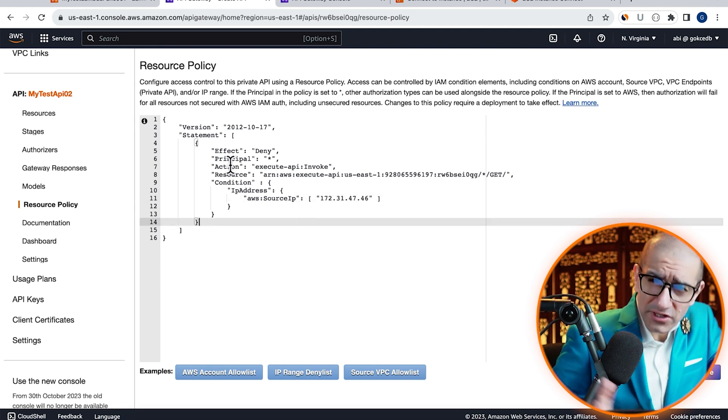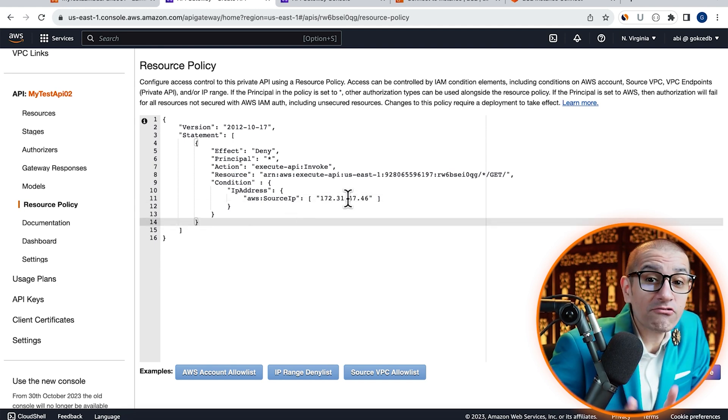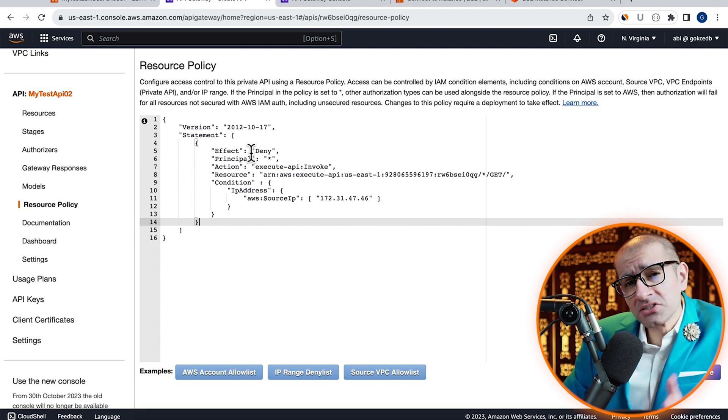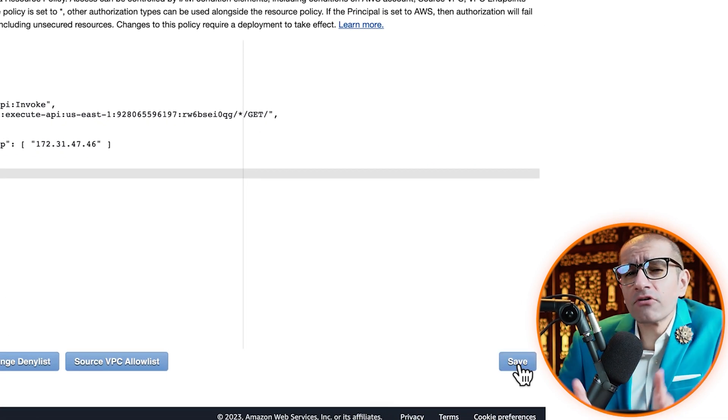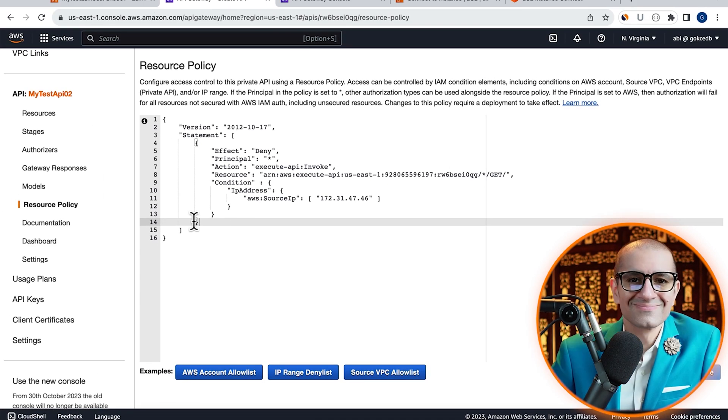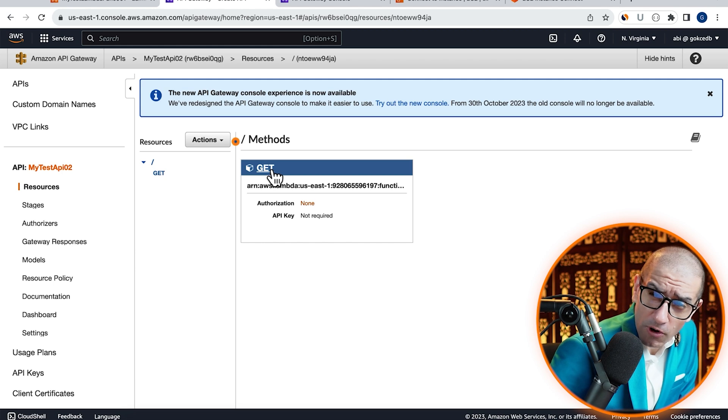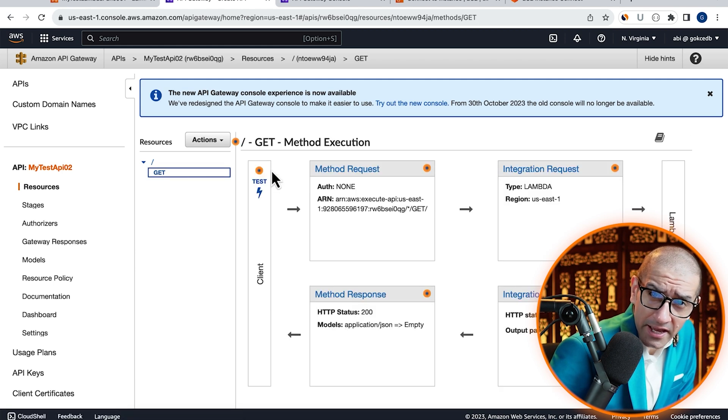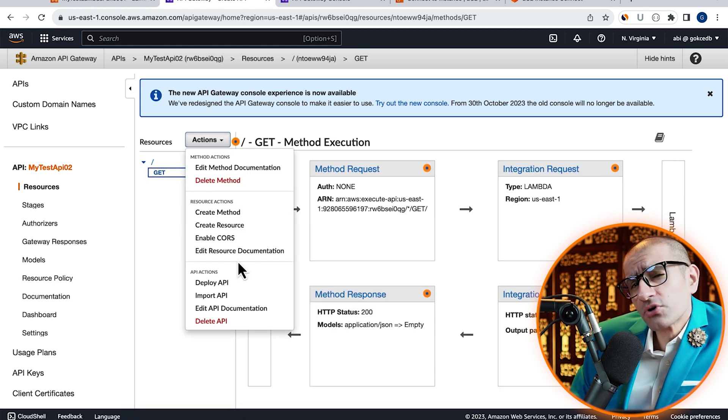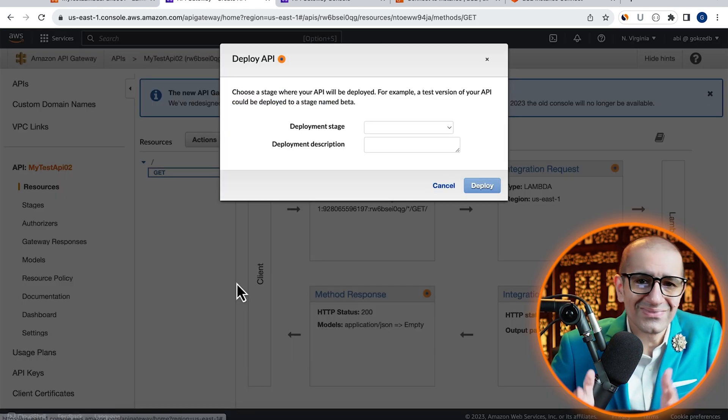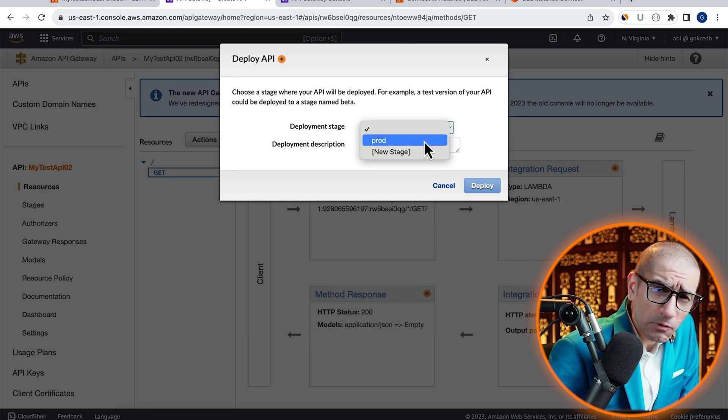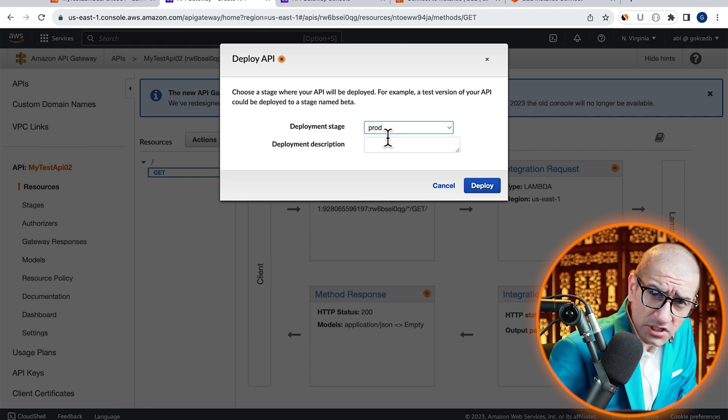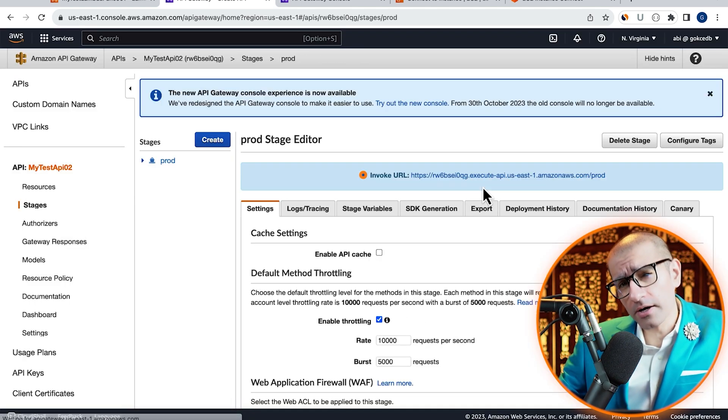Now, this policy will prevent our EC2 instance from accessing our GET method. Next, we need to redeploy this API for the resource policy to take effect. Let's select the same prod deployment stage, then click on the Deploy button.